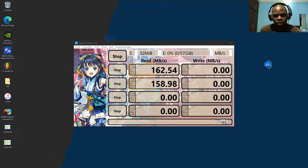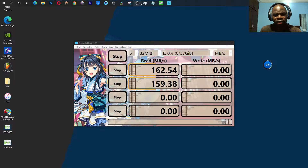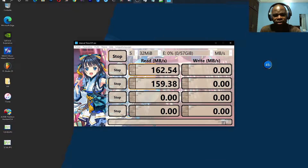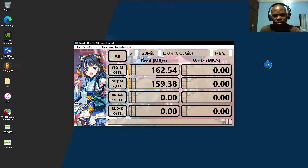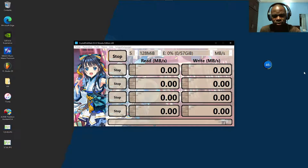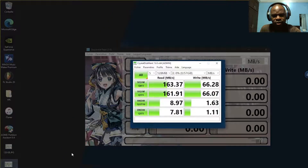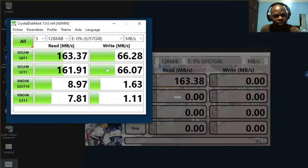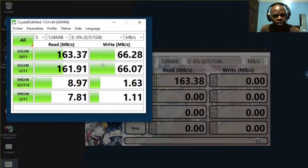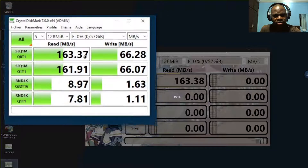Wow, look at that. The test is showing 4.32 megabytes. I think I want to change something — I need to increase the size. Let's stop and change to one gigabyte to see. Okay, 163, like what I have here. If I increase the size, I can obtain more speed.